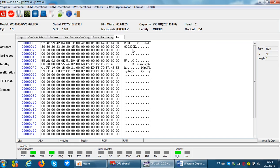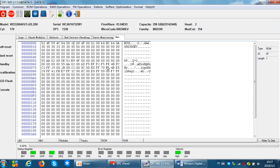But one important thing for users to note, that is for new Western Digital hard drives after PCB 1640, there is one digit difference between the microcode of the SA and microcode of the ROM.